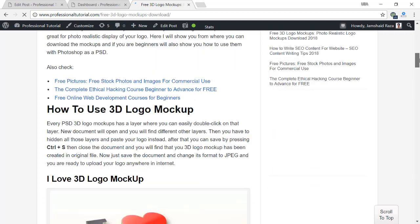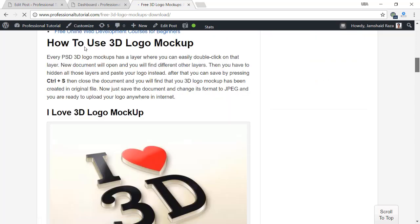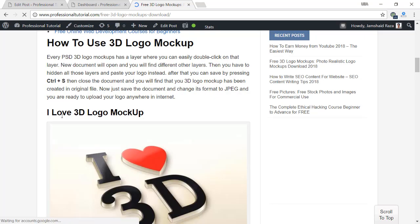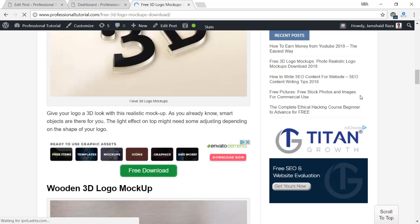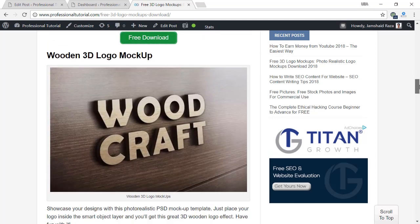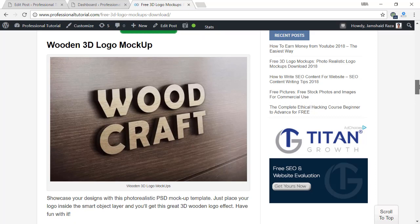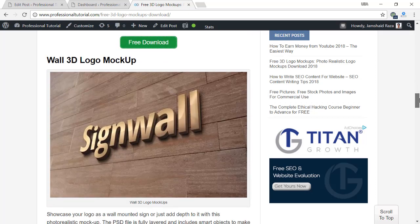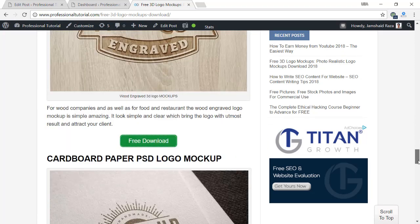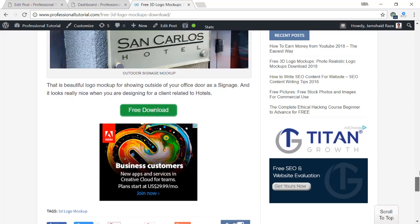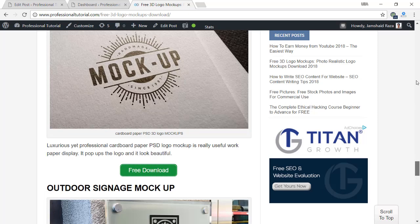On this page you have a simple overview of the logo mockup. If you scroll down you will find how to use the 3D logo mockup. The first one here is the 'I Love 3D Logo Mockup' and you can download it directly from the link here — free download. You can get all these logo mockups for free without any copyright and use them anywhere you want.